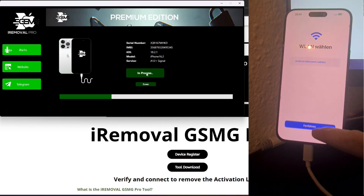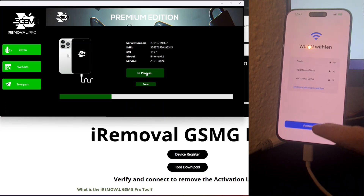If the tool displays an error message at any point, don't worry — this is a known issue and can be safely ignored without affecting the outcome.